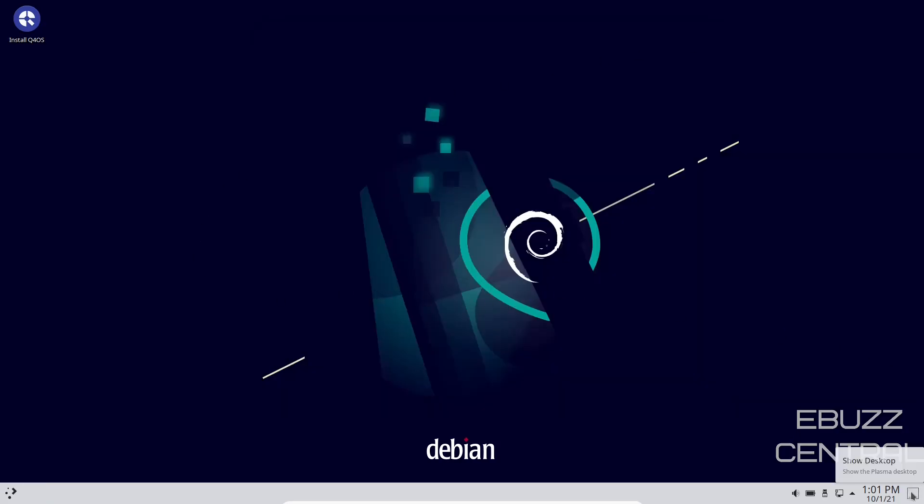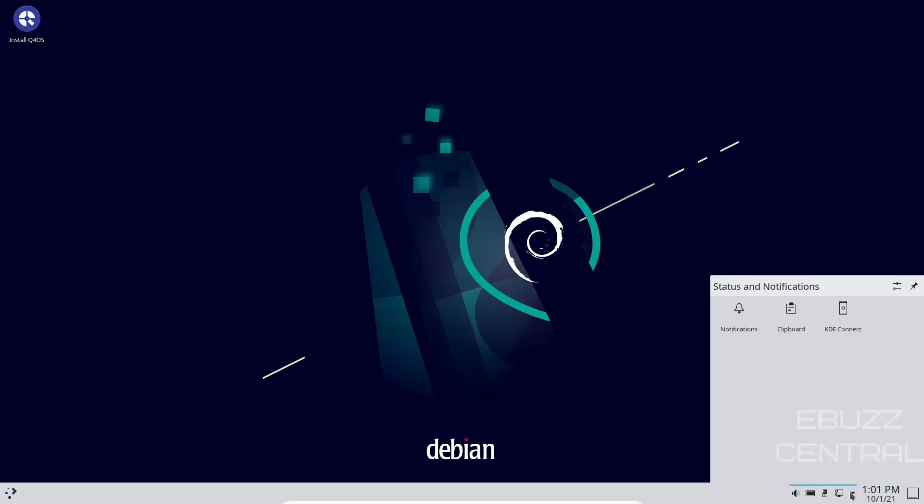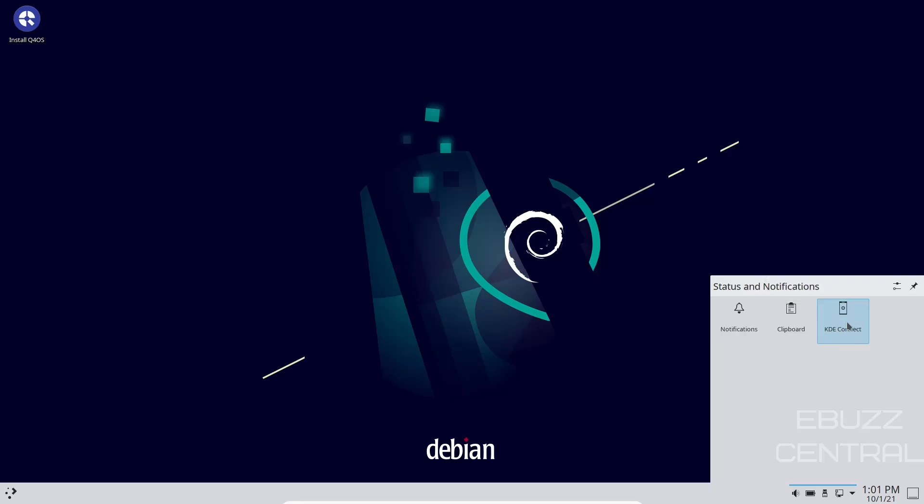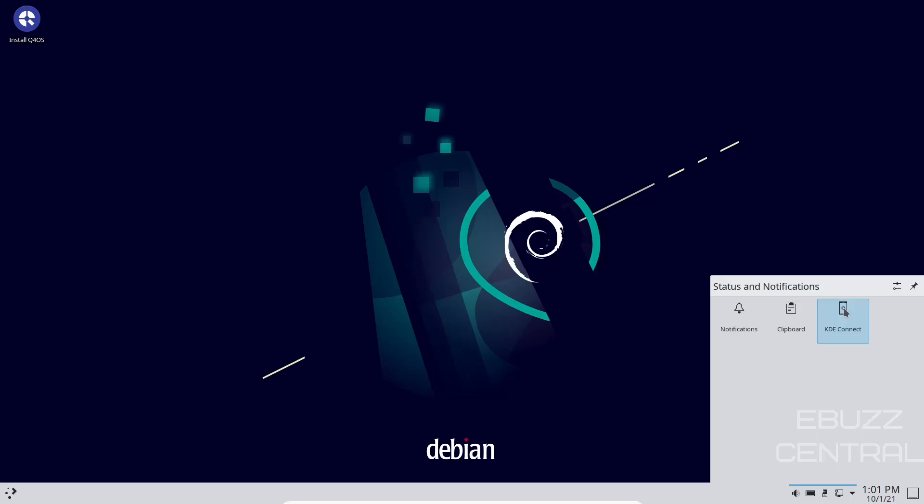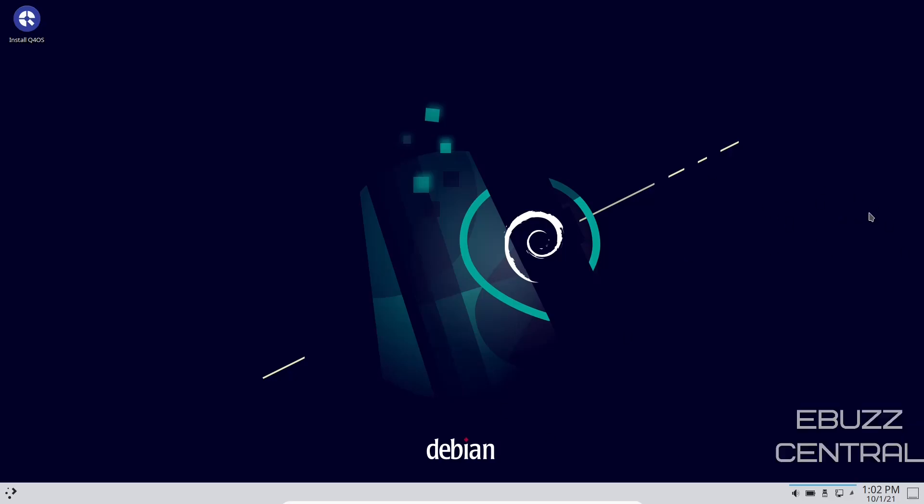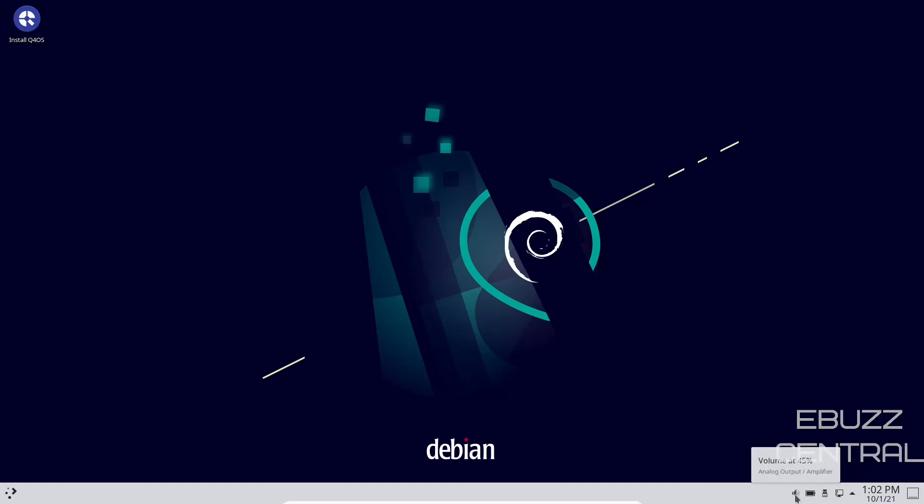On your panel down here, you've got show desktop, date and time, obviously. Your hidden icons, notifications, clipboard, KDE Connect. This is very important. If you have an Android device, you can download the KDE Connect application on your Android device. Sync it up with your KDE system, and that way when you get phone calls or text messages on your Android phone, you can get notifications right here on your desktop. You've got internet, you've got USB, battery power, and of course volume.